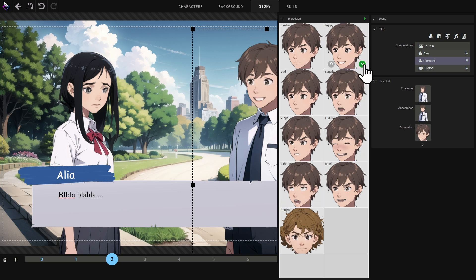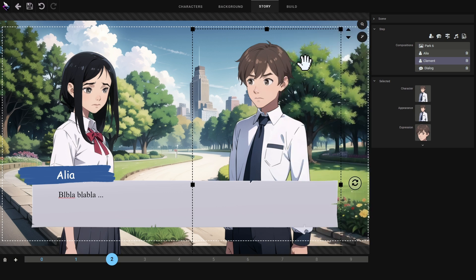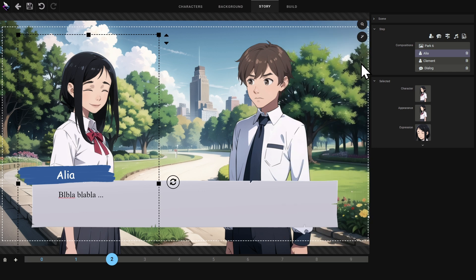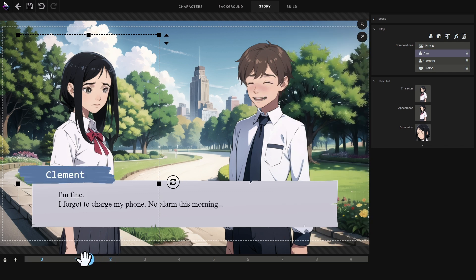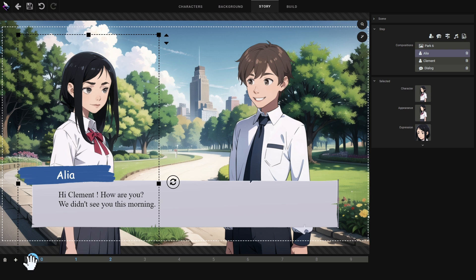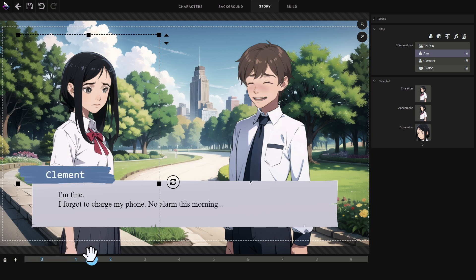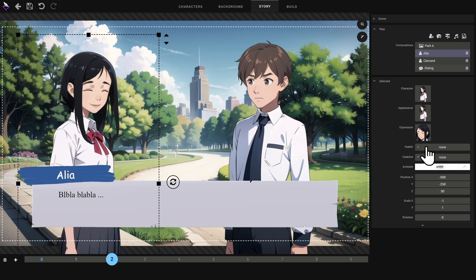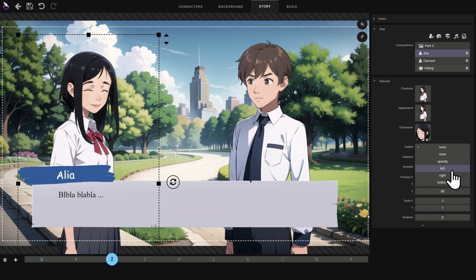To change the stage of the scene I use the timeline slider. For the purposes of this tutorial I'll consider stage 2 to be the last stage of the scene and add a transition animation for each character.